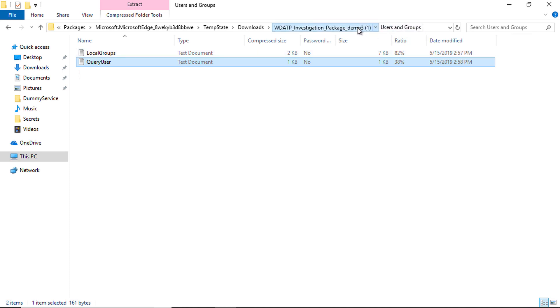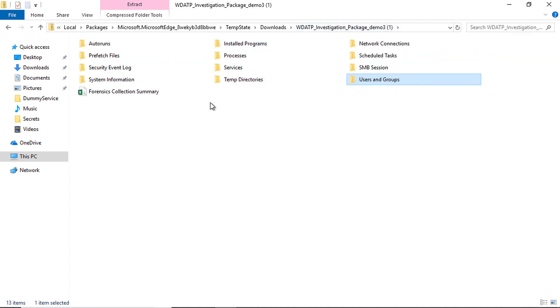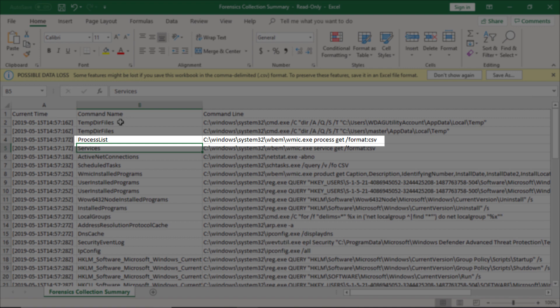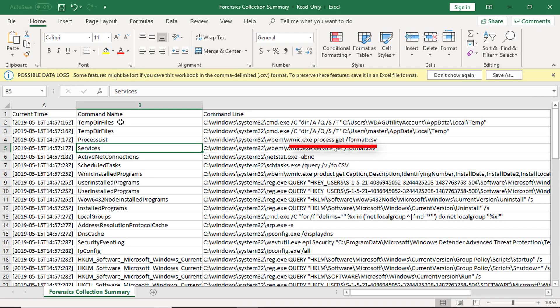You get a forensic investigation summary file containing information about how Microsoft Defender ATP collected all this information together. For example, the Microsoft Defender ATP agent on that machine ran specific commands to collect the process list and generate a CSV file. This can help you as a security professional to learn which commands you can use to collect forensic information, which is very handy.